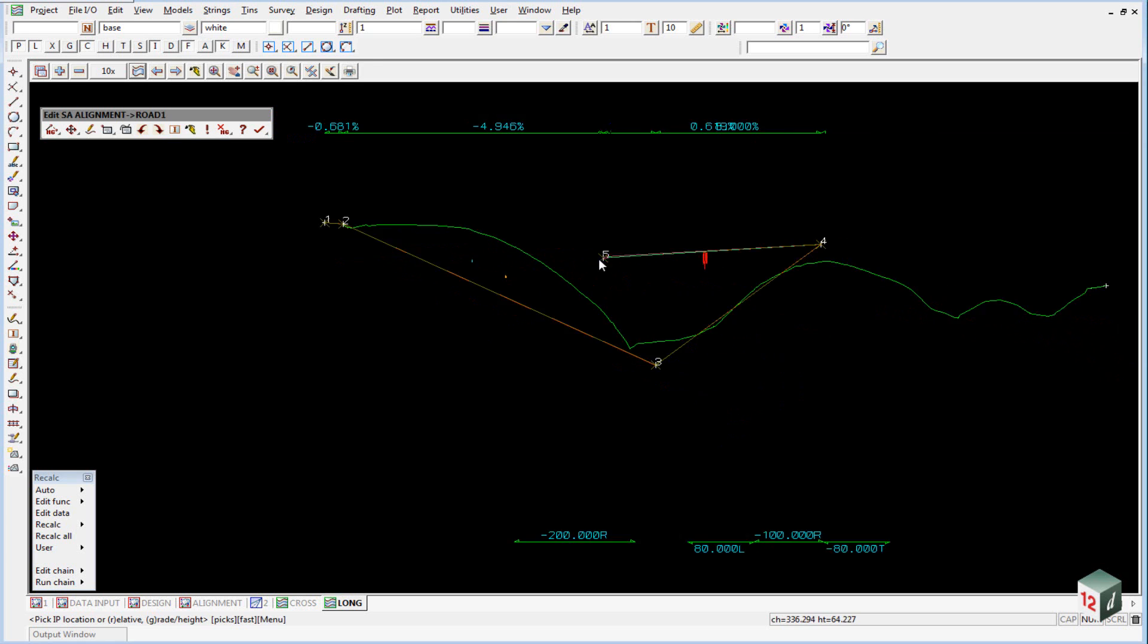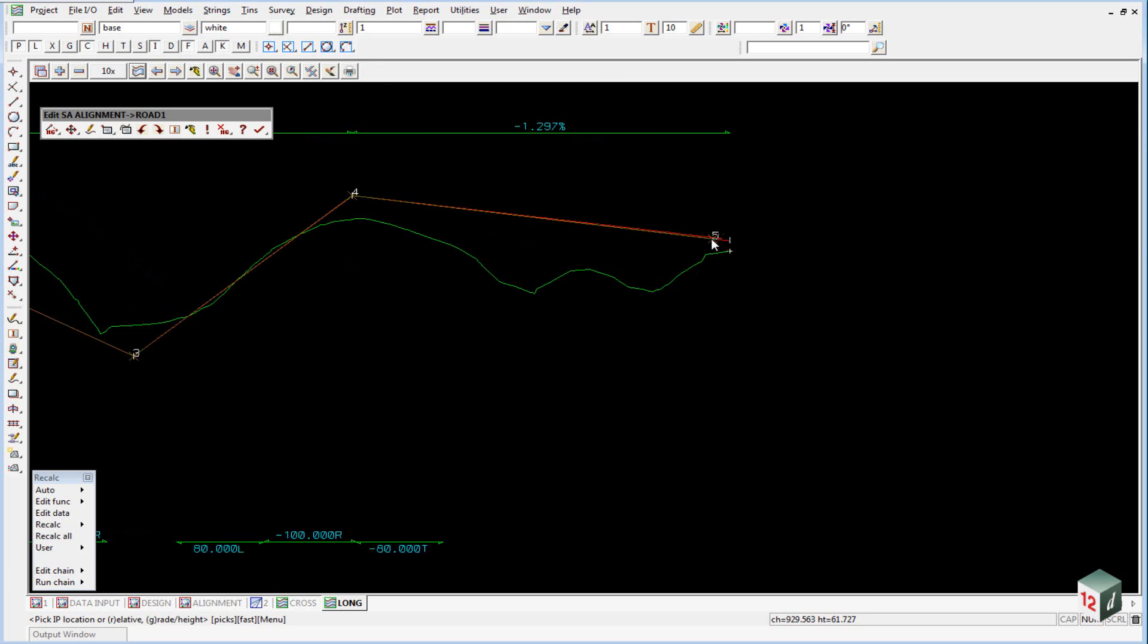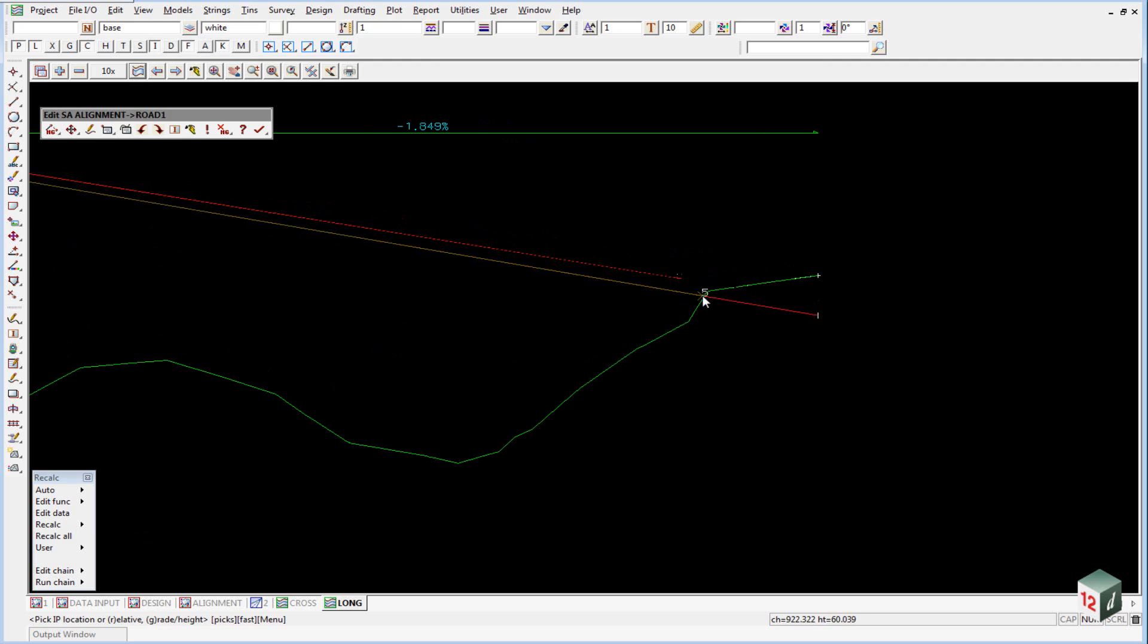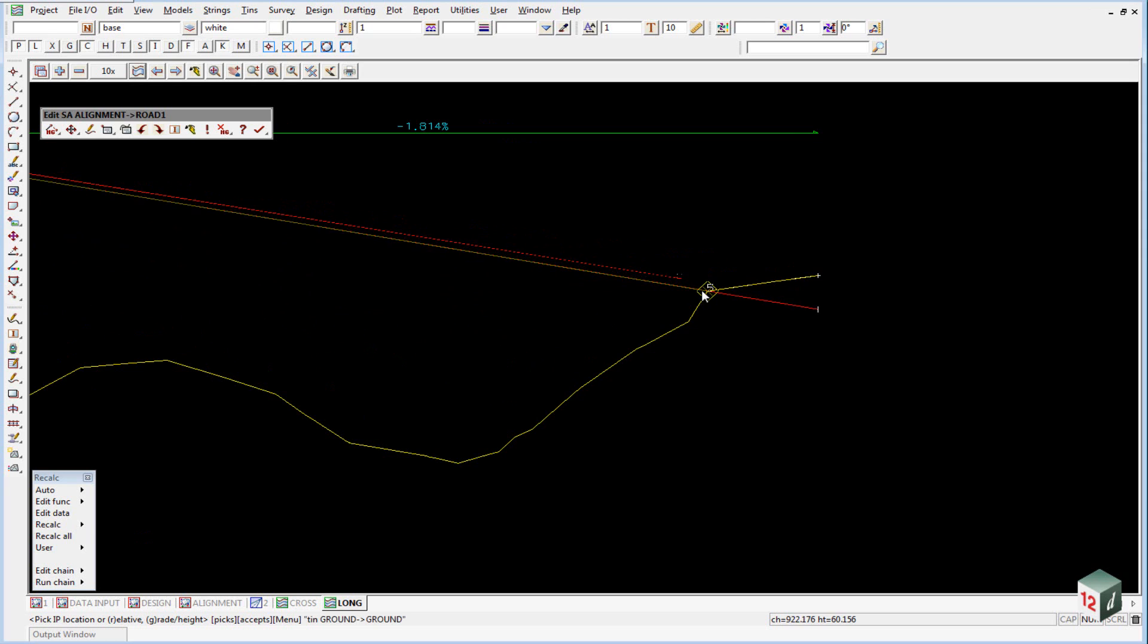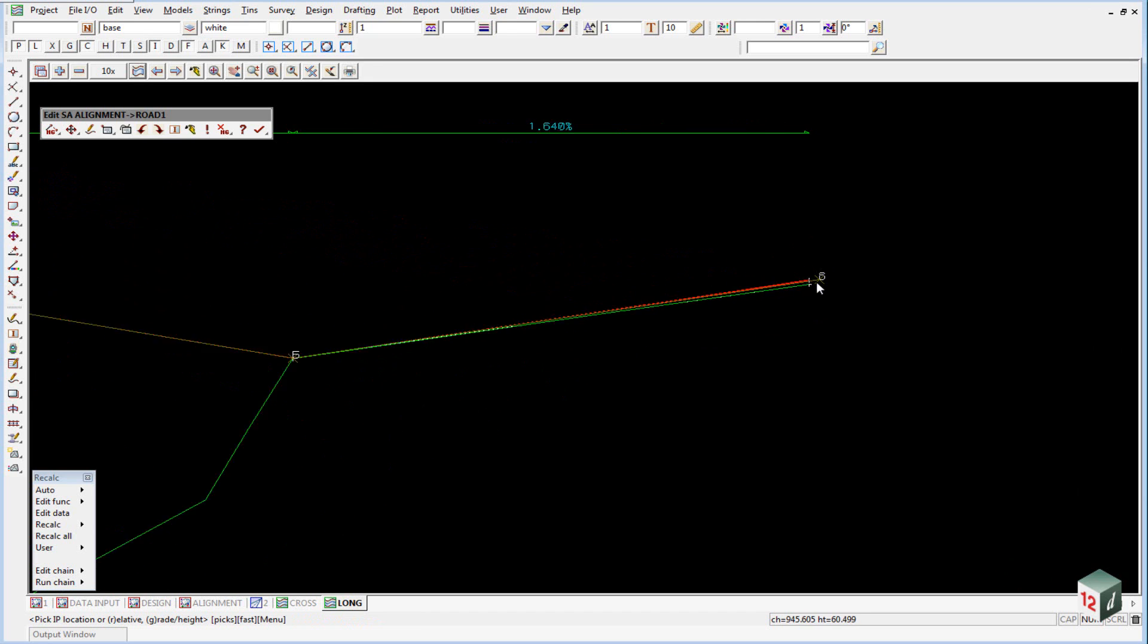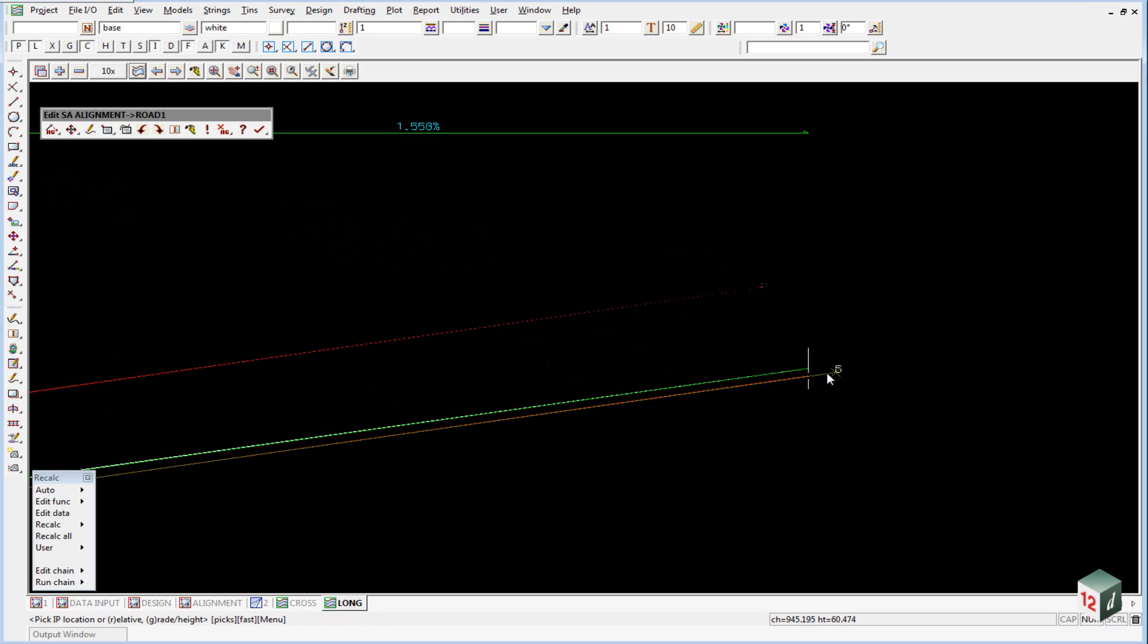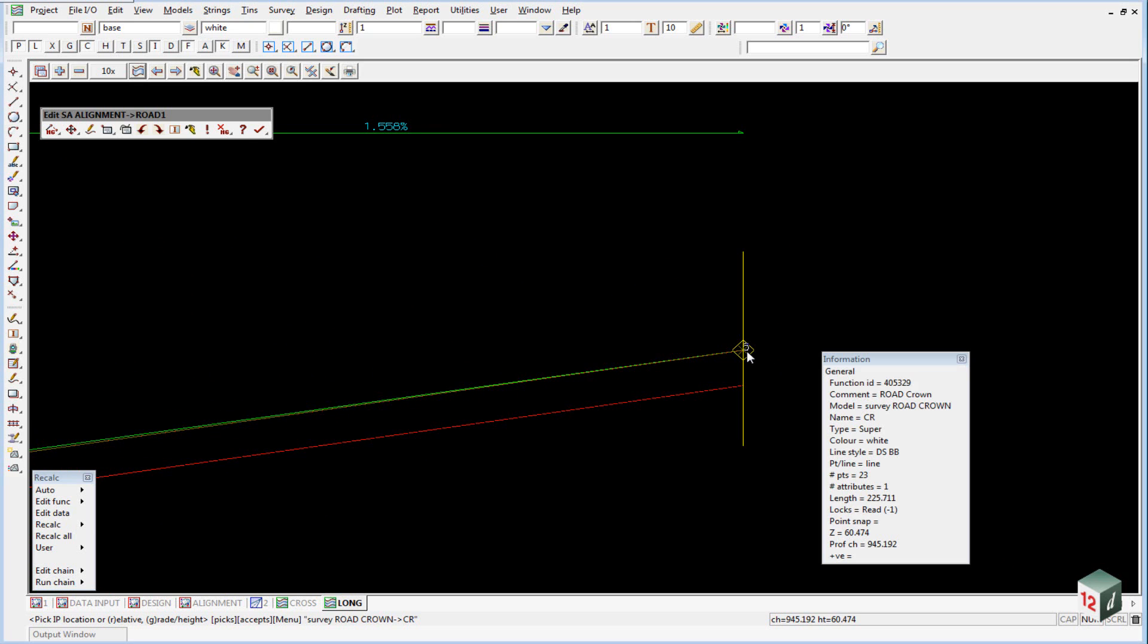For our final IPs, we just want to tie back into our existing road, so we pick somewhere near the end here and it'll snap. Once again, we don't want the Tin Ground, so we pick again and we want to snap to Survey Road Crown. Accept that point, and then as we did at the start, zoom in nice and close and then just pick and accept, making sure that we have the model Survey Road Crown.